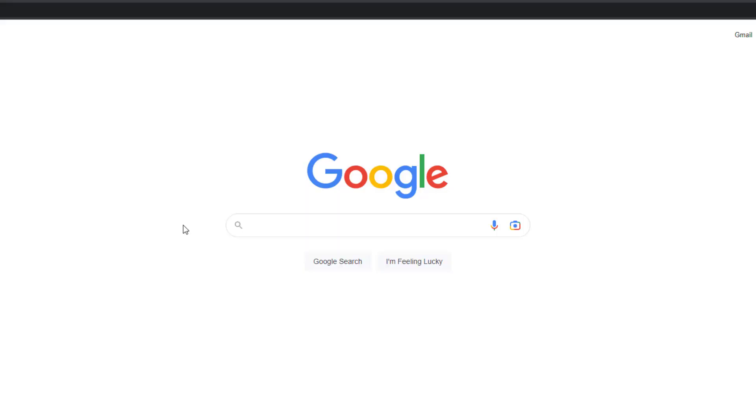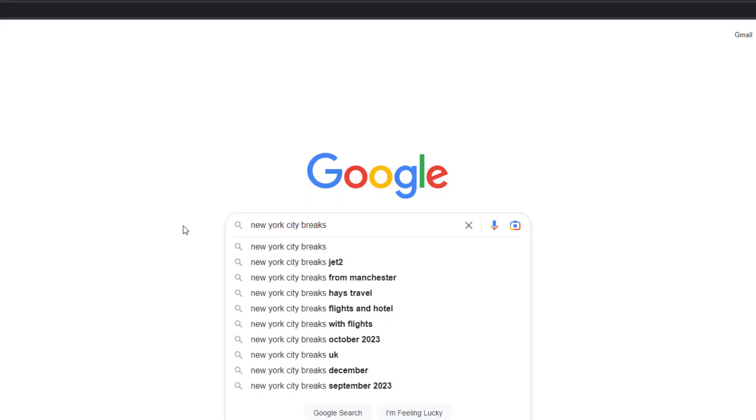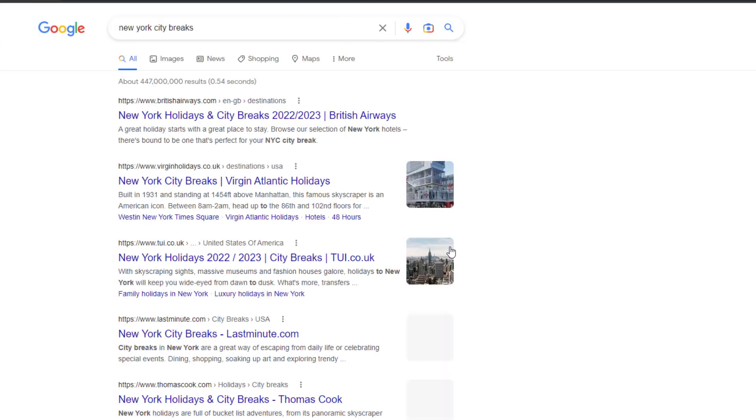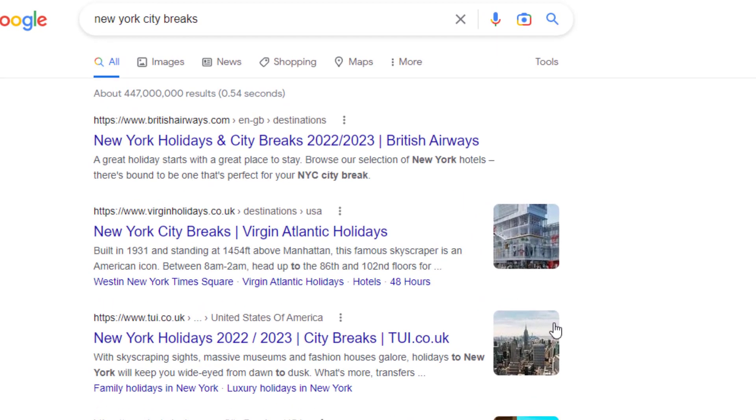Not all websites are made equal. When you conduct a search on Google, more often than not, the top results are the ones deemed to be with the most authority.